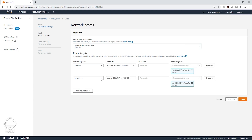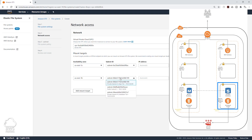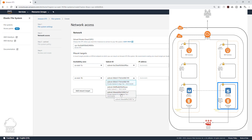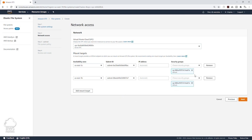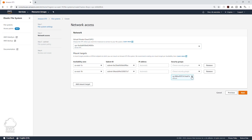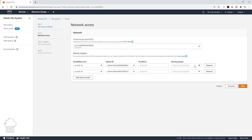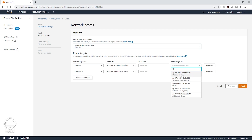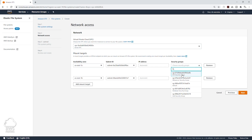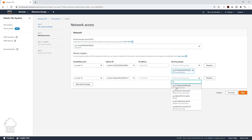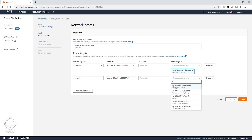And for US East 1B, select that dropdown and we want to put it in the private subnet 4 database tier. Then for security group, we are going to delete the default security group. For US East 1A, we want to attach the EFS security group. And for US East 1B, we also want to attach the EFS security group.